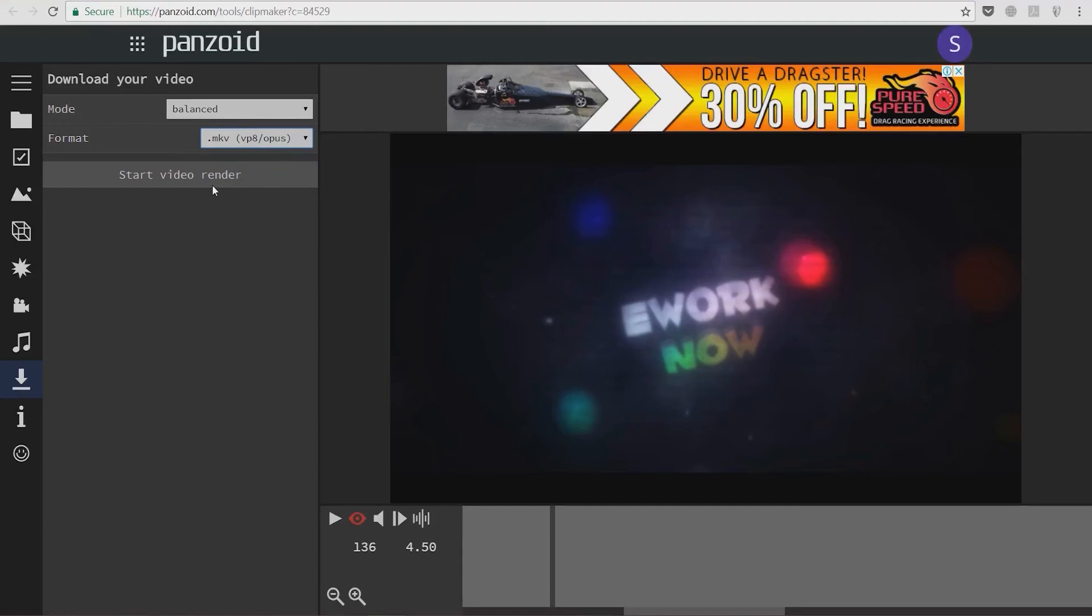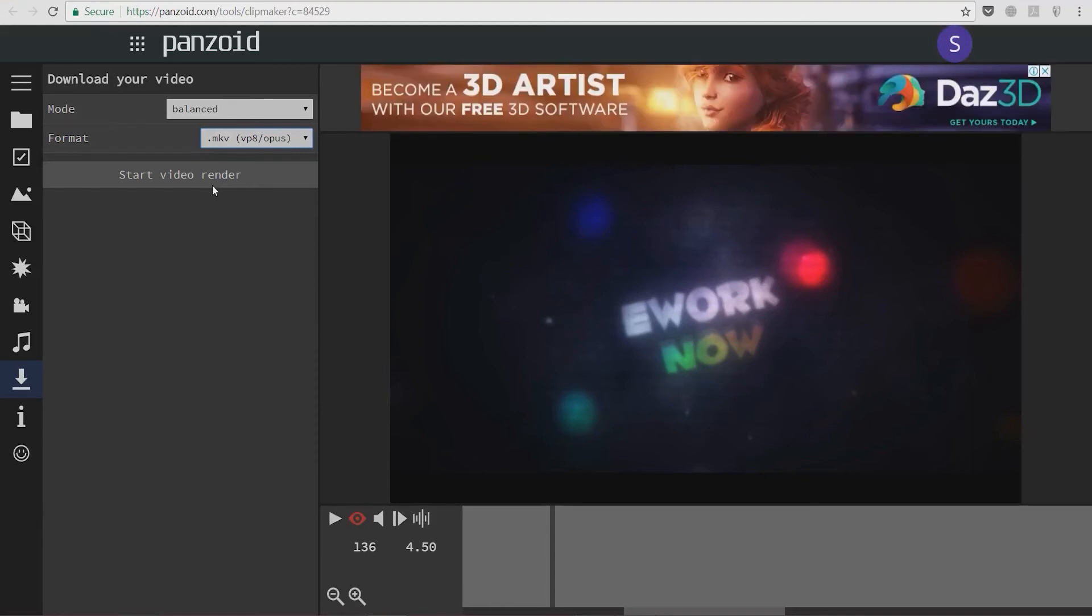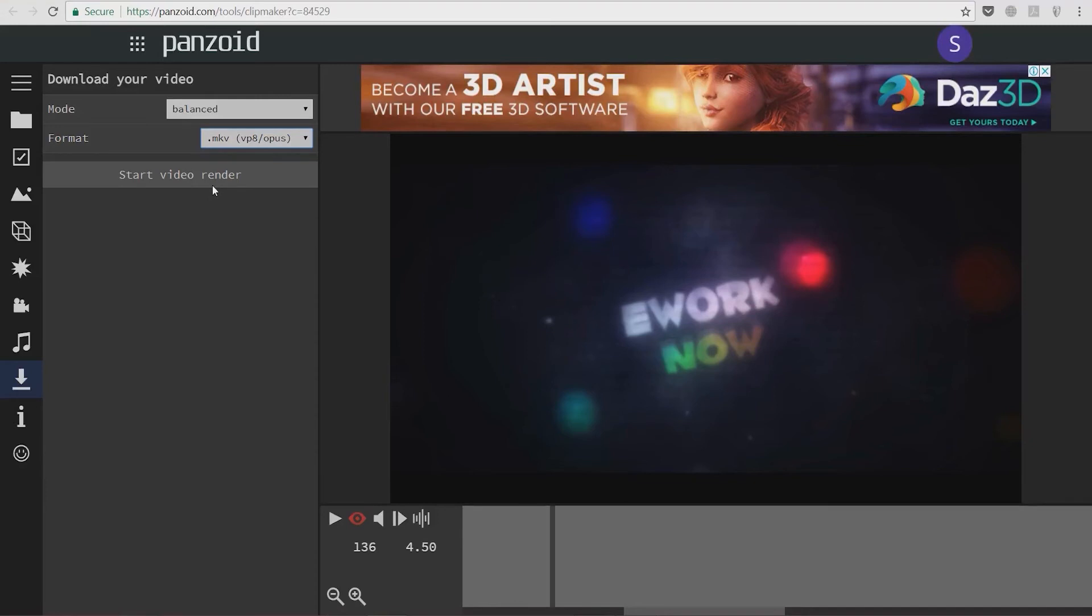But I'm going to explain later how you can convert this MKV file to an MP4 or AVI file so you can use it with most video editing software. So we're going to start video rendering and allow this.